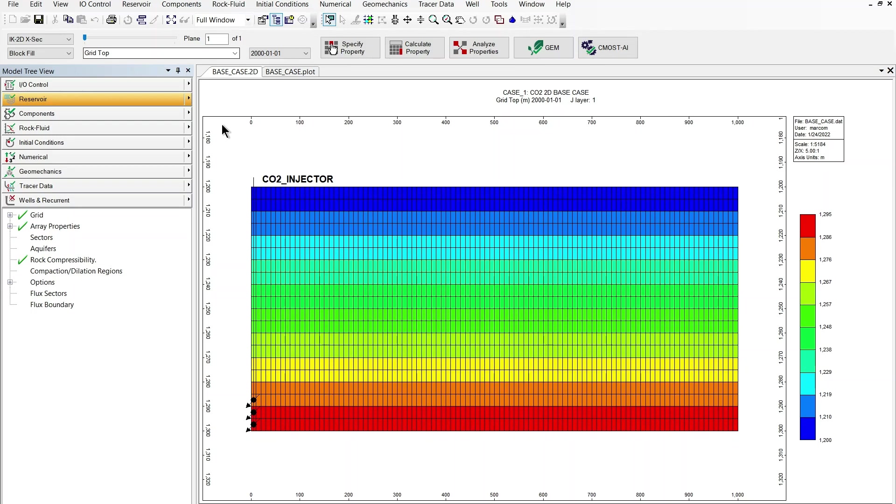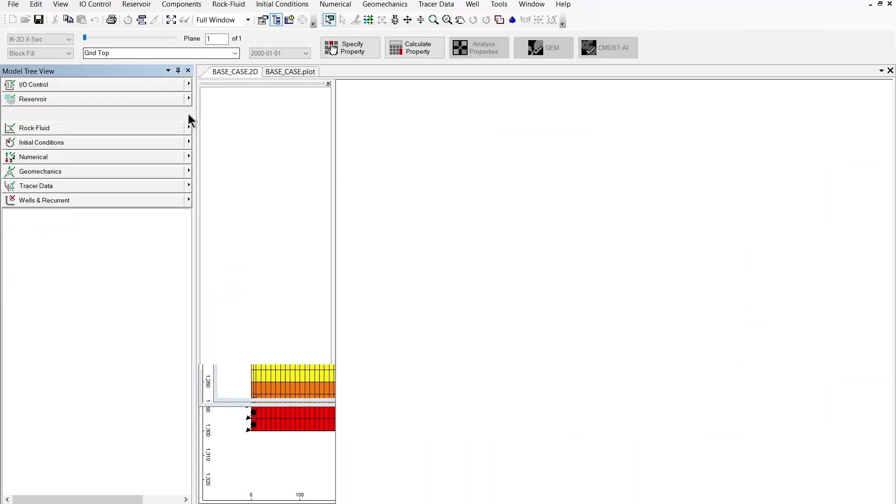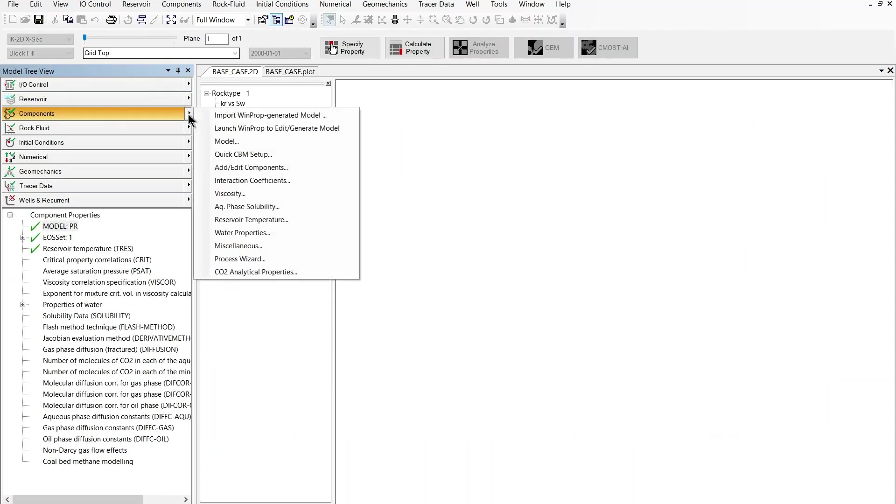You can see that in this model I've already defined the CO2 injector well at the bottom of the aquifer and this model at the moment doesn't contain any trapping mechanism options for CO2. I'm going to add them all in using the process wizard.